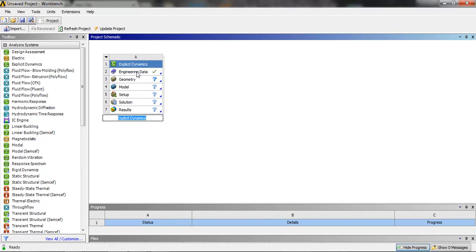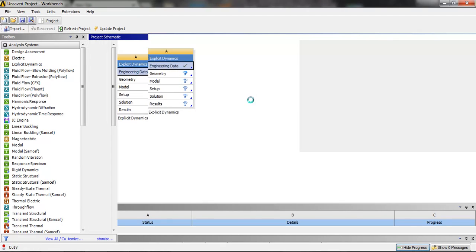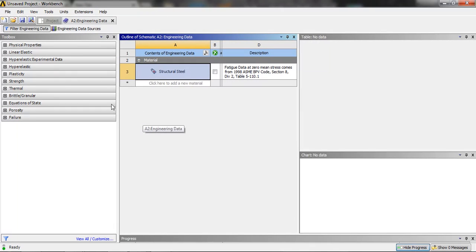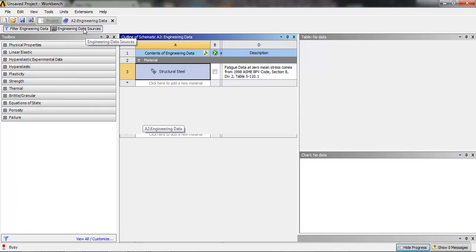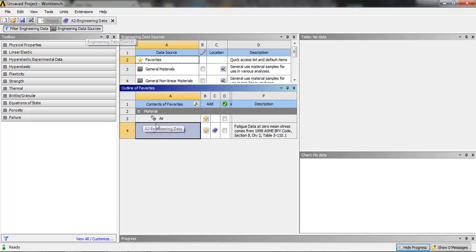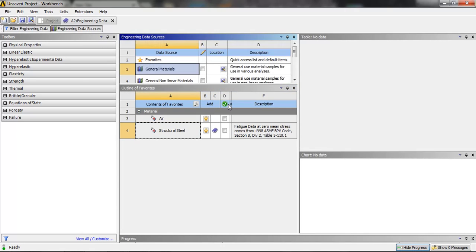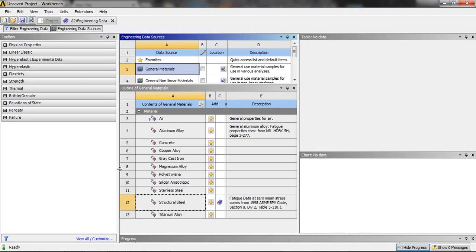So first we are going to choose the material. Going in the engineering data sources, selecting the aluminum alloy.